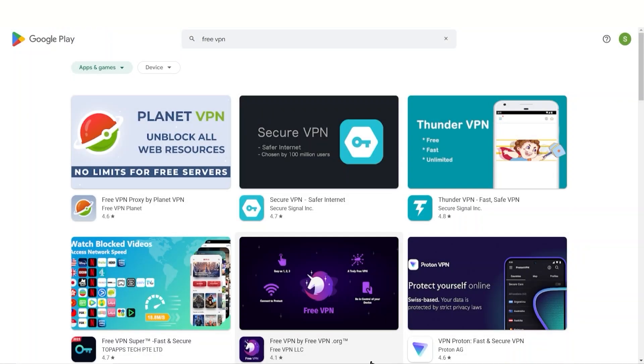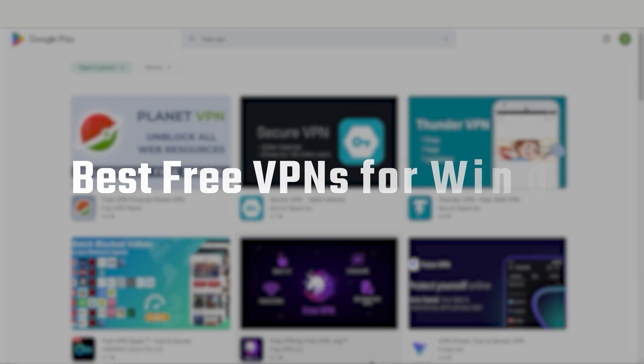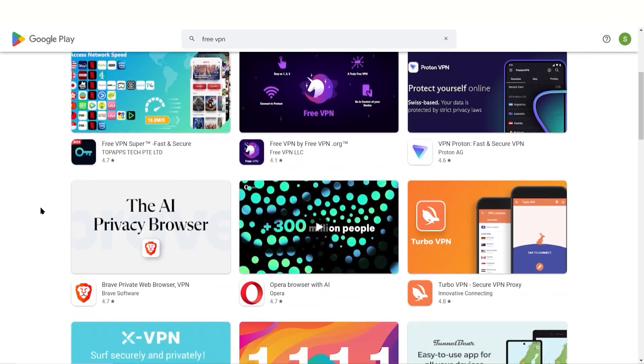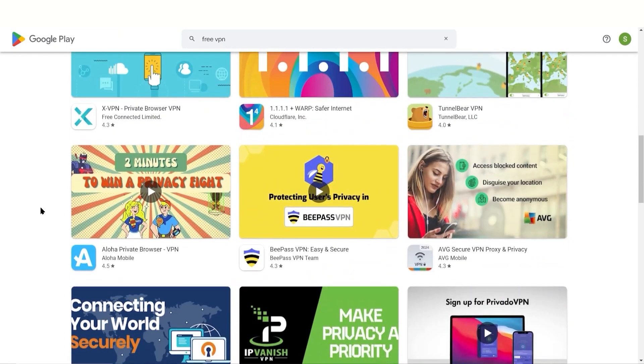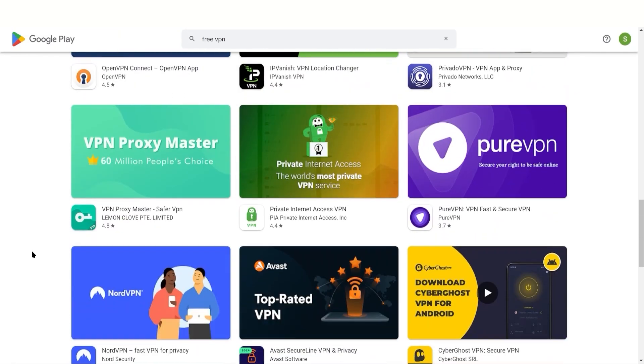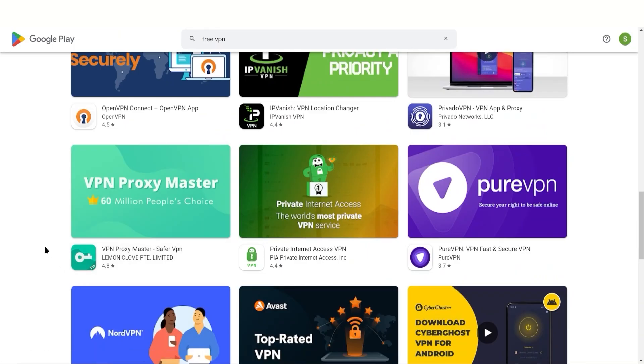Hey guys, in this video I'm going to be talking about the best free VPNs currently available on Windows. When it comes to free VPNs, you do have a lot of options. If you do a quick search, you'll find there are a ton of free VPNs.